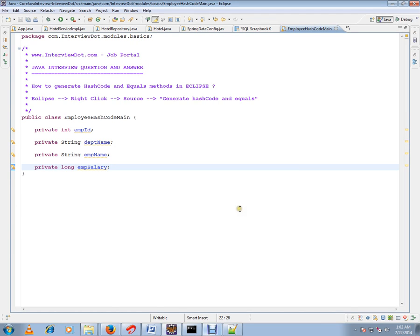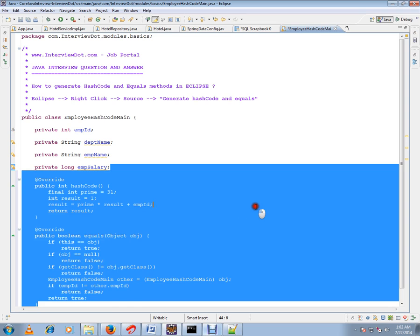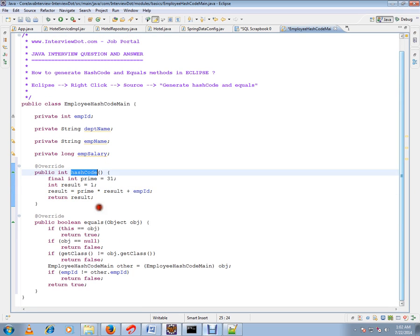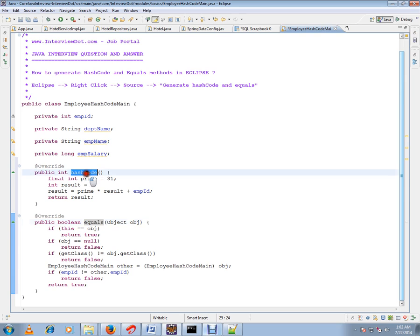Okay, so this is the hashCode and equals method. The main goal for hashCode and equals methods is to avoid duplicate objects in any collection that I'm storing.